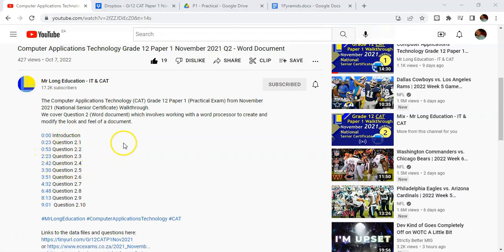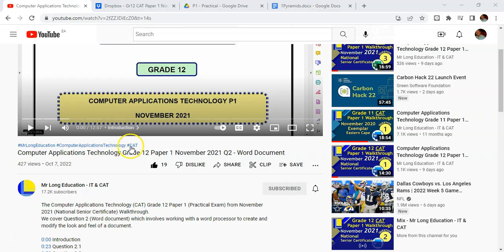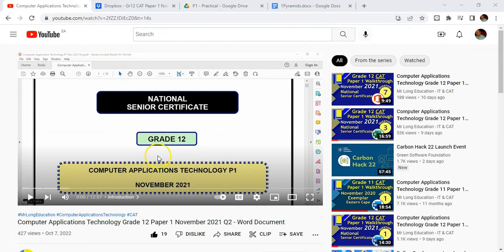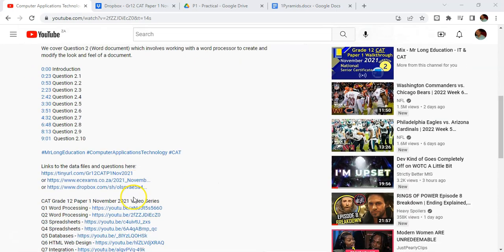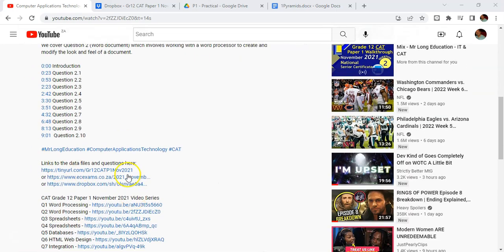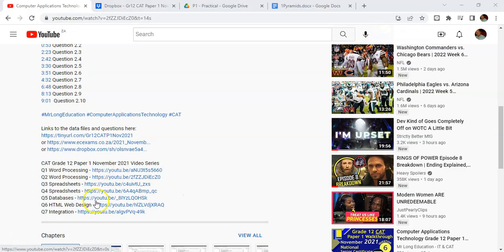But a lot of people want to go through the actual exam paper while they're watching the video. So how do we get the actual files? If you go further down, you'll notice that there should be links to those particular files. There's also links to the other videos, but links to the files is very important.